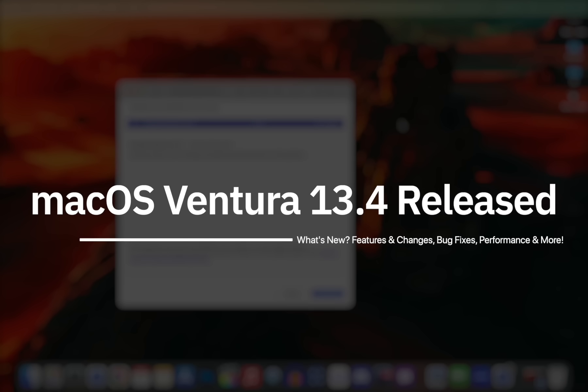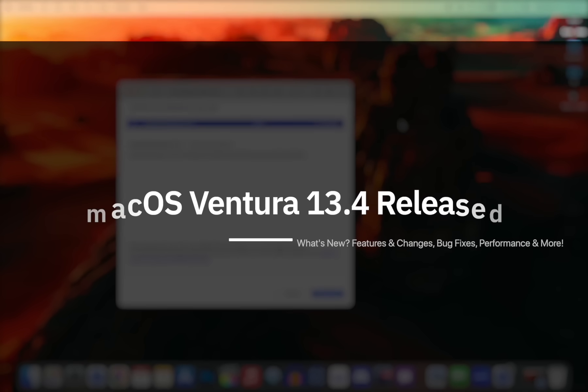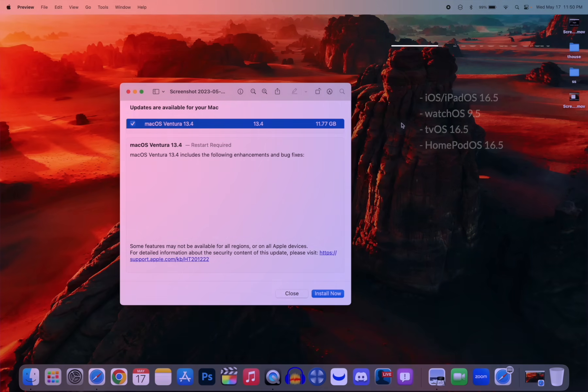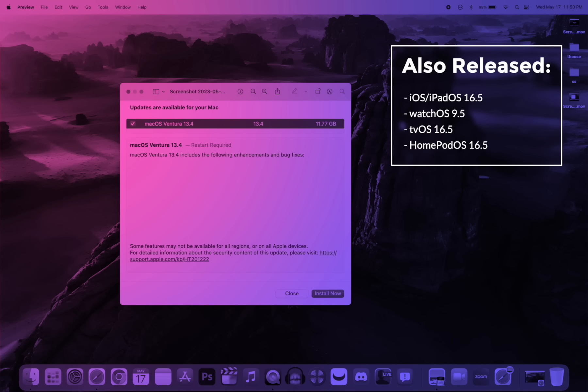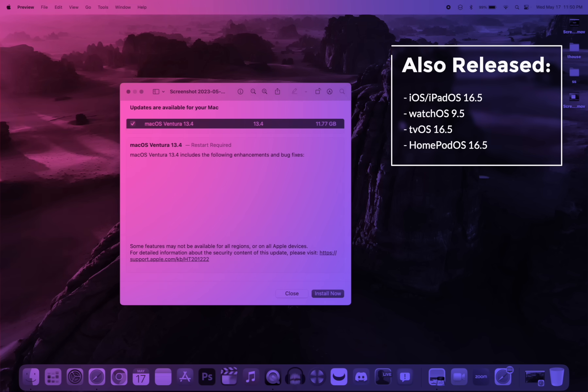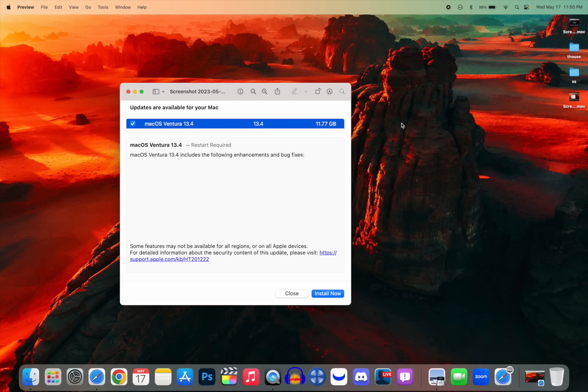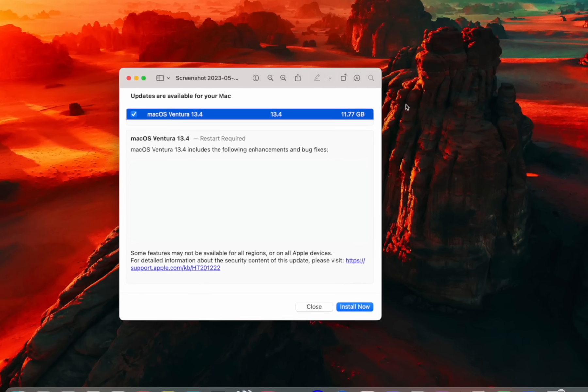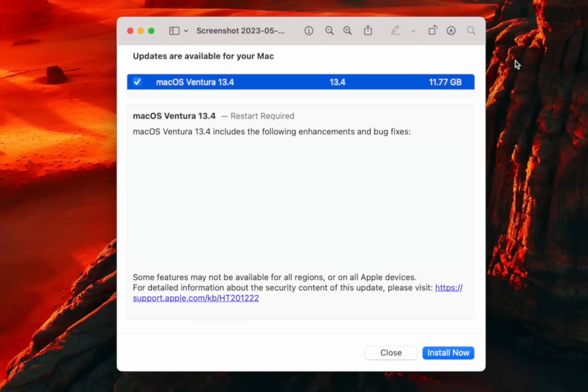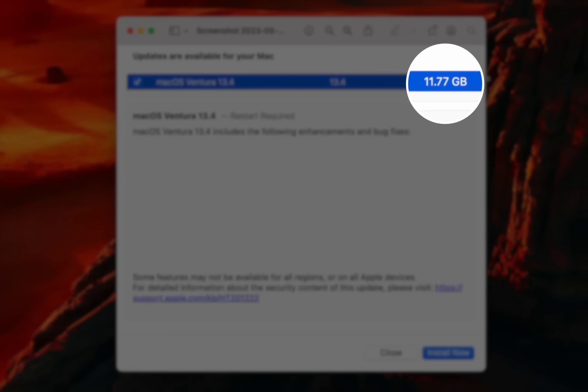Apple just released macOS Ventura 13.4 alongside iOS 16.5, watchOS 9.5, and updates for all other Apple operating systems. In this video, we're going to cover all the new features, changes, and bug fixes for this new version of macOS. Starting with the size of this update, you can see it came in at a large 11.77 gigabytes.